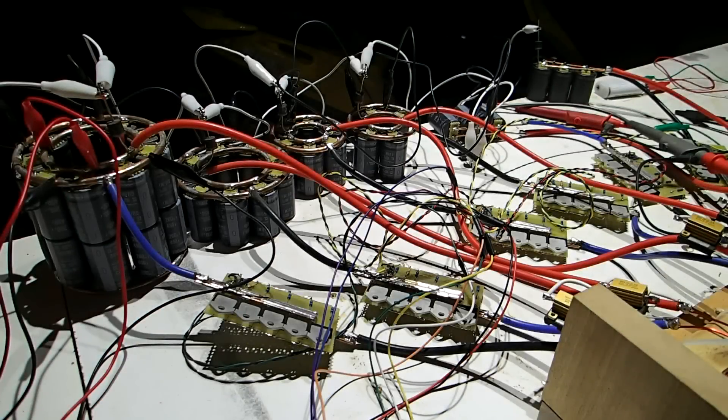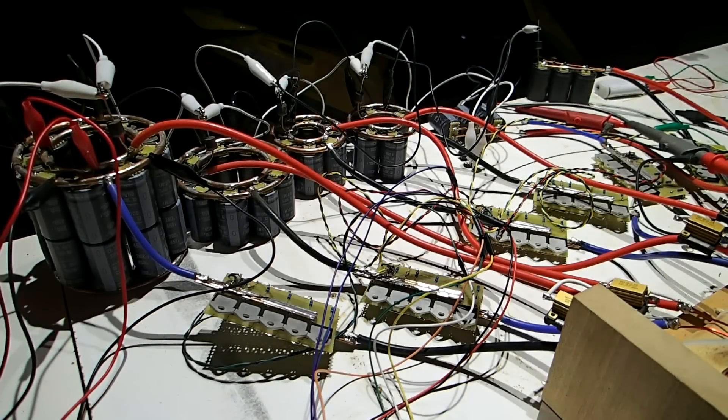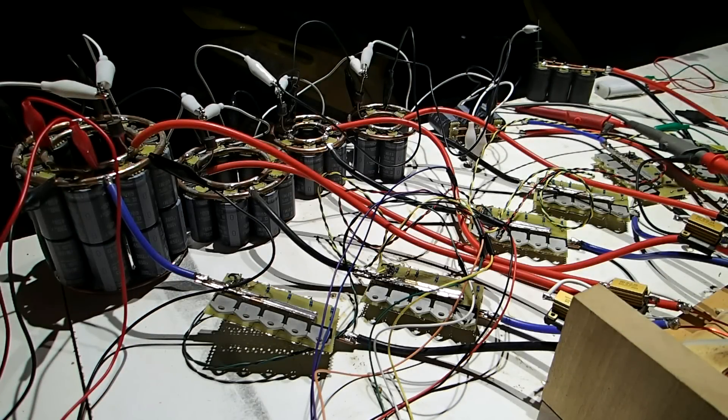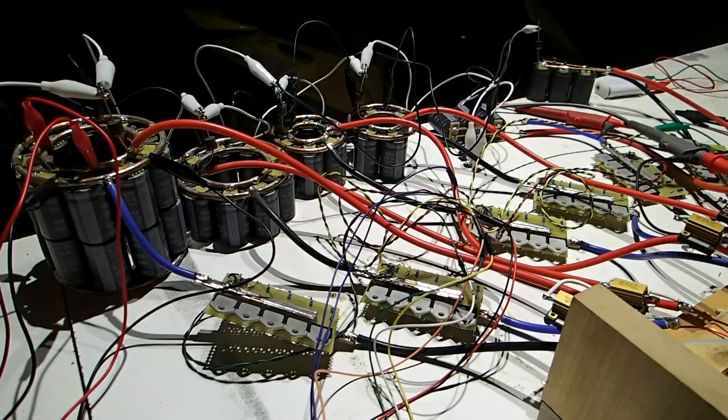To get it so powerful, I use many capacitors in parallel to lower the ESR down to where it's efficient.